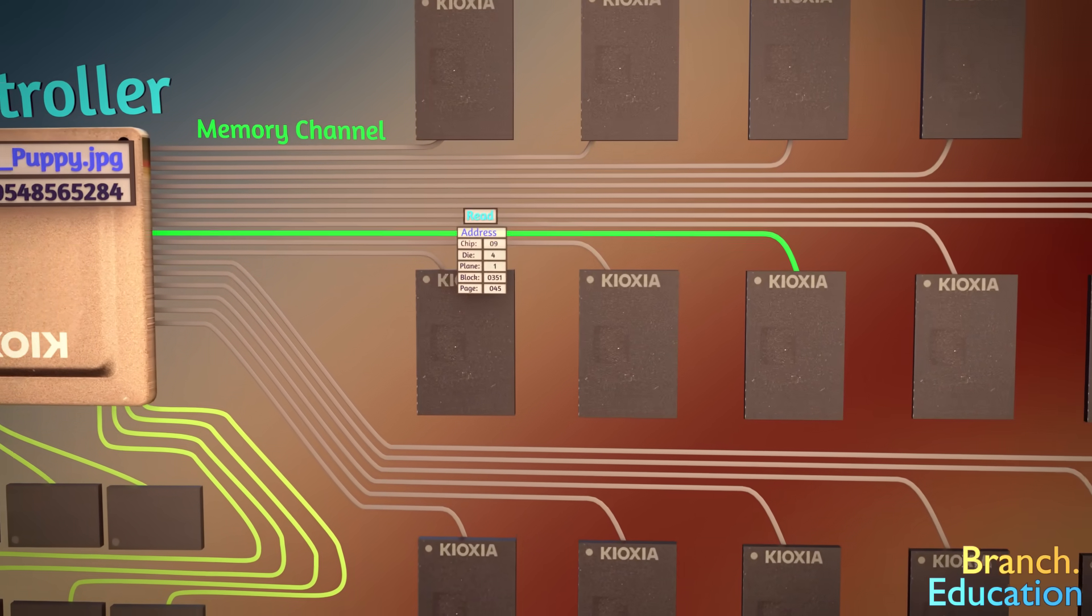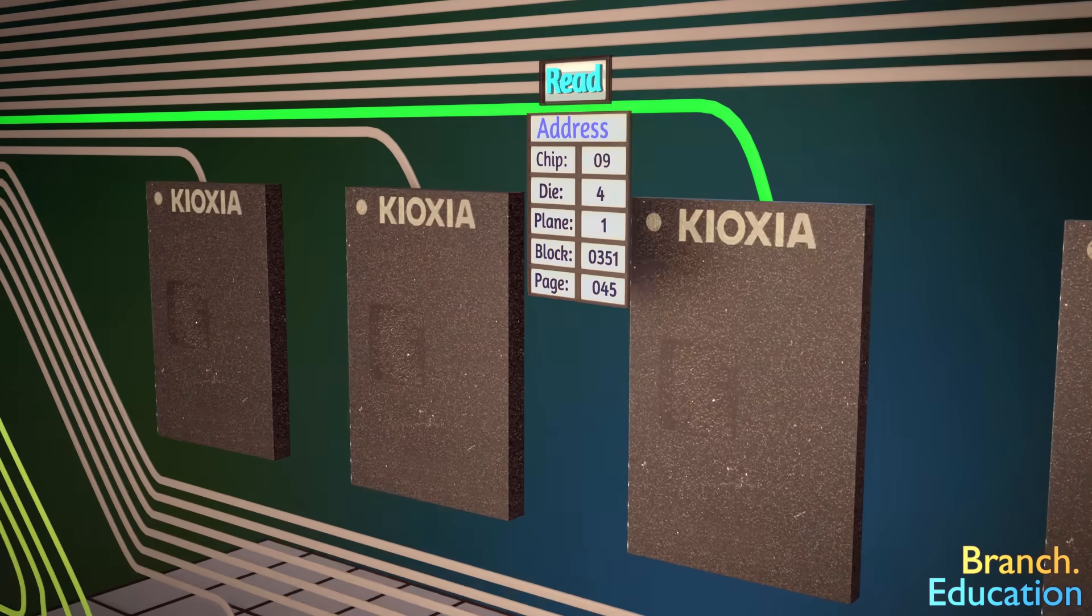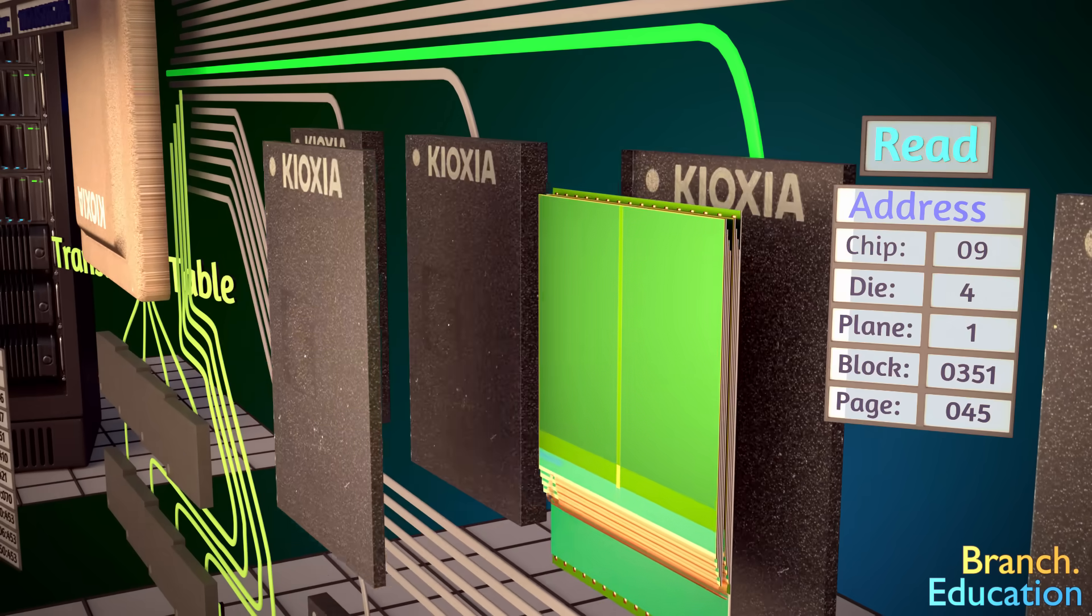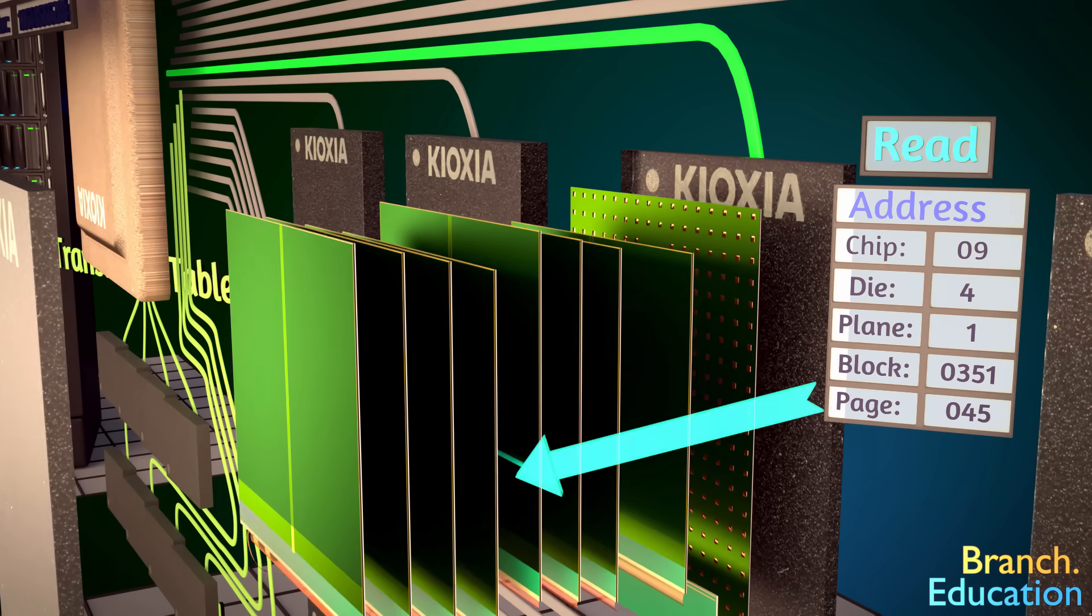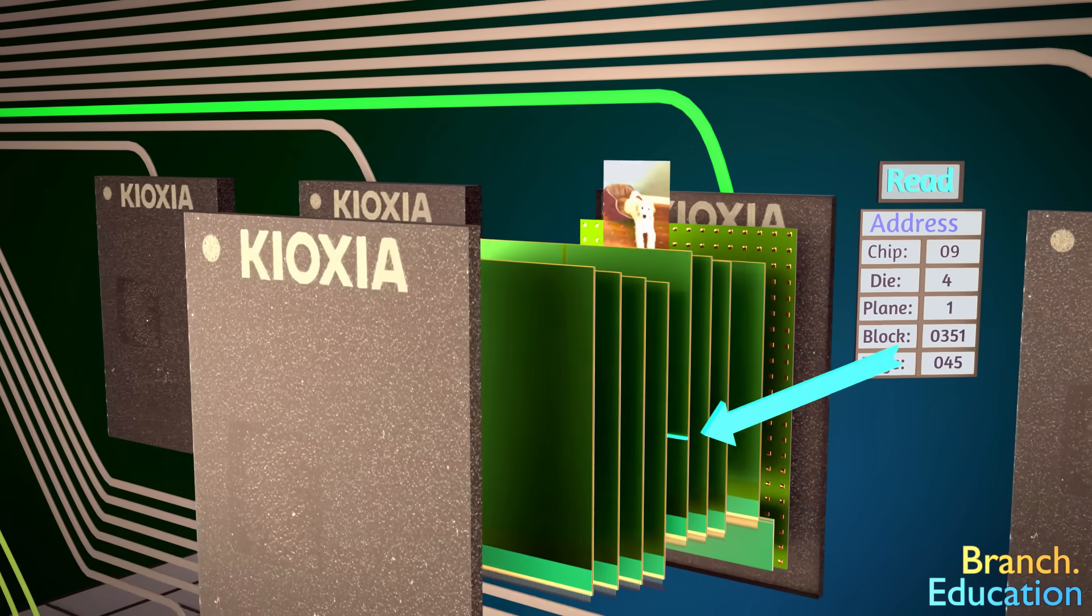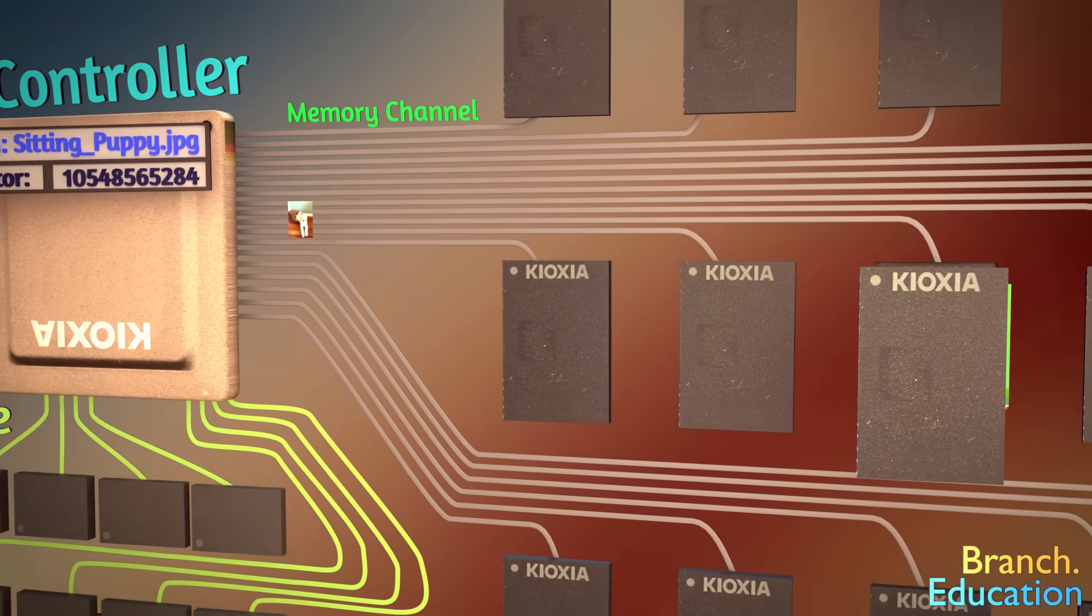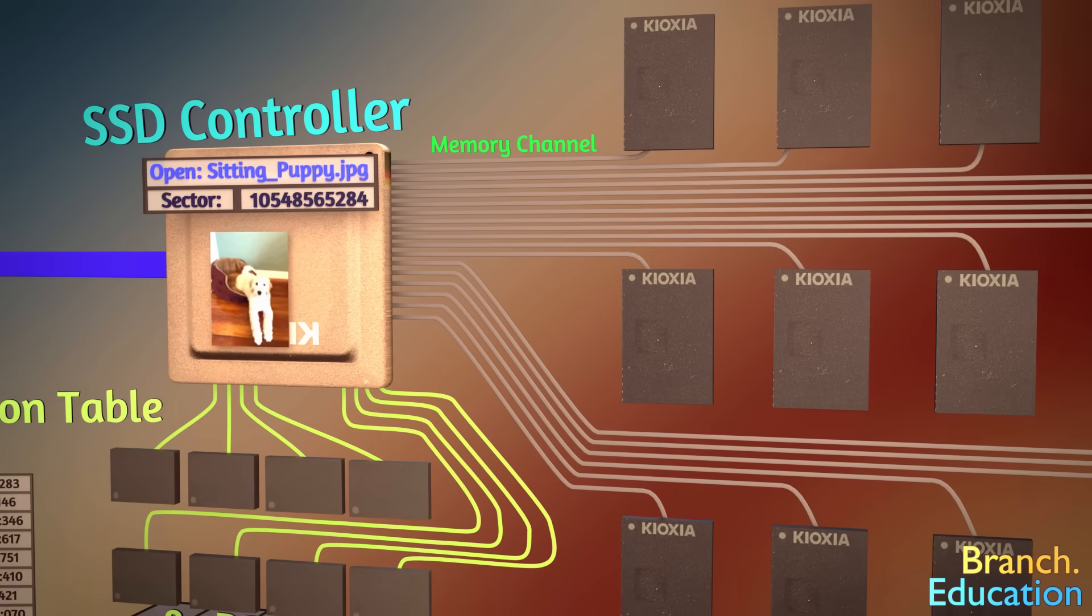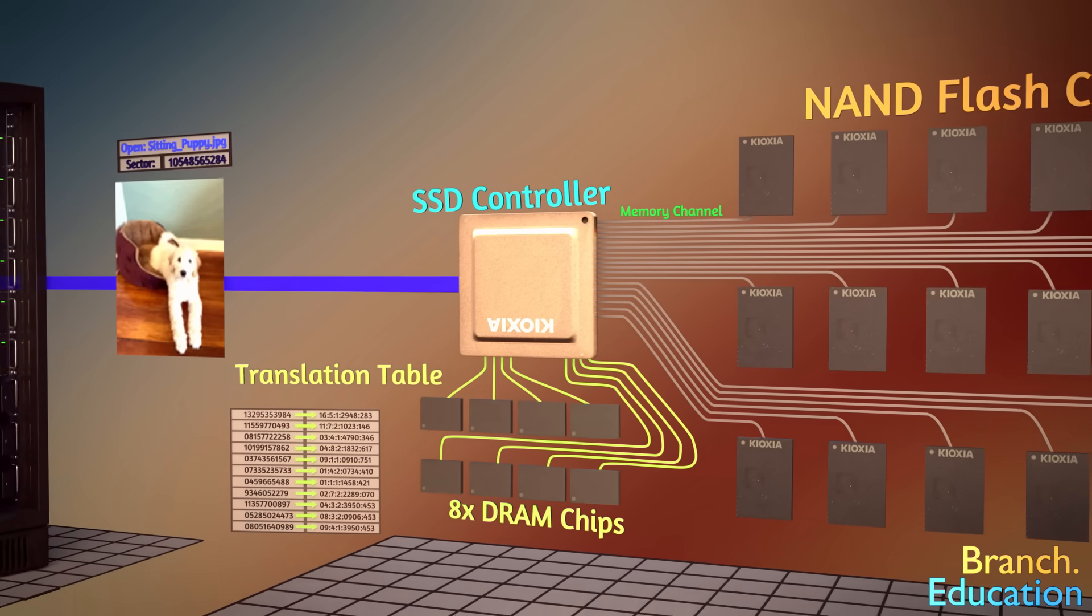Block 351, page 45. The 3D NAND flash chip accesses that location and sends the contents along the memory channel's 16 traces back to the controller. This controller then routes the information to the computer that it's plugged into.